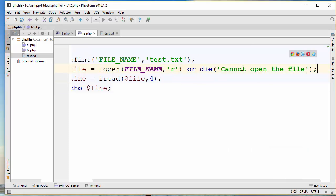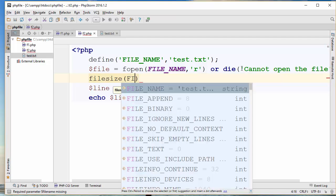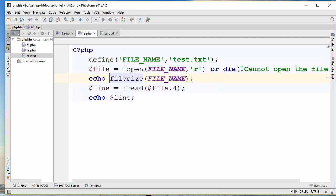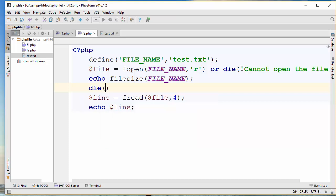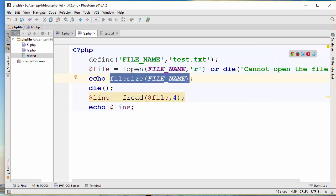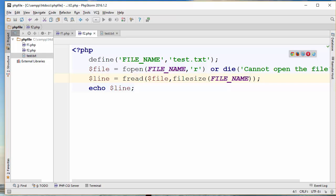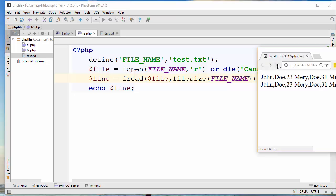In order to read the entire file, I have to know the number of bytes in that file. There is a built-in function called filesize that allows you to get the number of bytes in the file. I'll use filesize with the file name. If I echo this and stop the program, you can see the file size. After refreshing, the number of characters in that file is 102. Now if I want to read the entire file, I just use filesize with the file name instead of a hardcoded value, and refreshing the browser shows all the contents coming back.